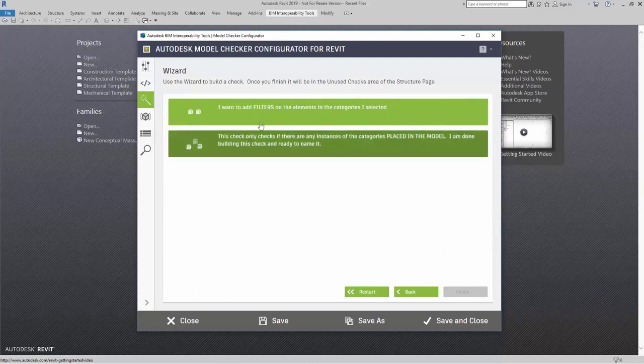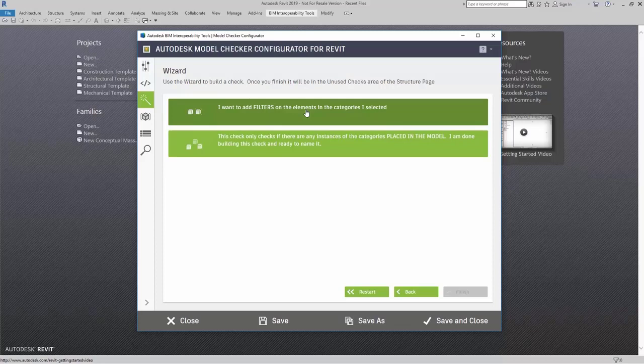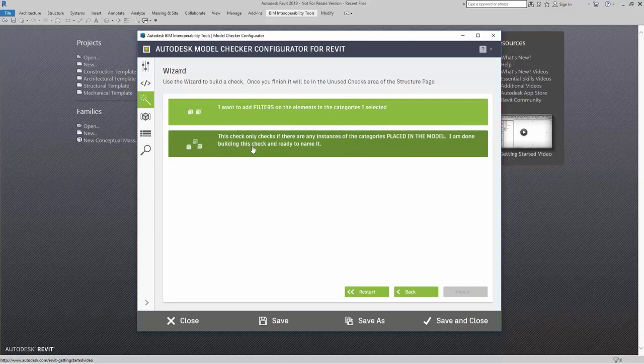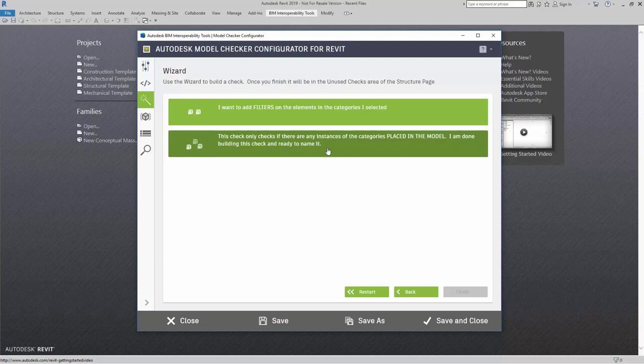Here, I can add in filters, which can allow me to filter out elements in the categories I selected. Or, I could say this check only checks if there are instances in the categories placed in the model. I am done building this check and ready to name it.